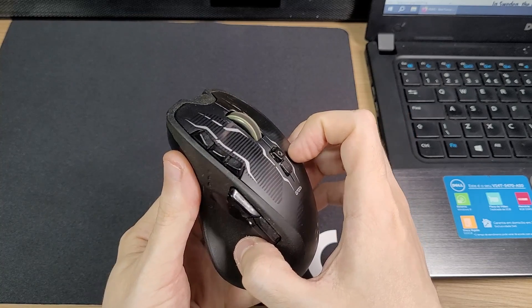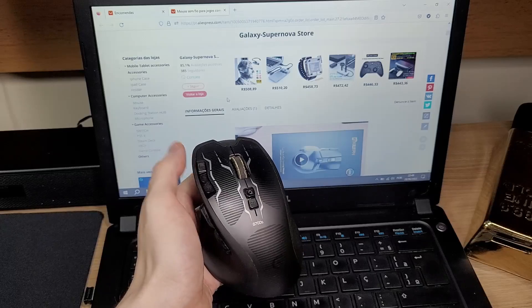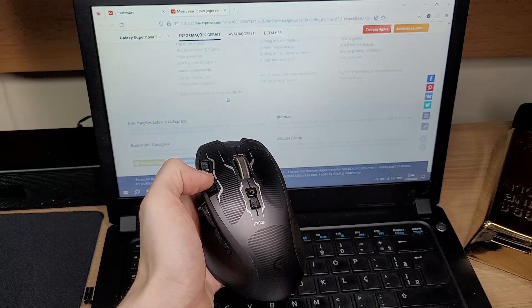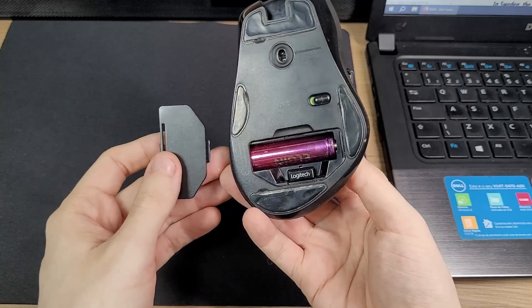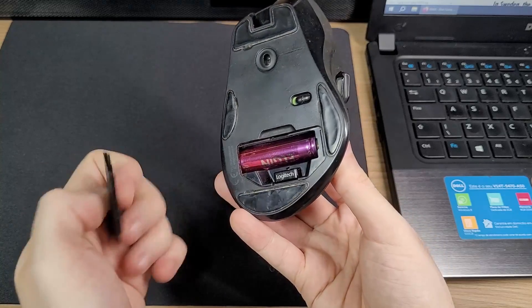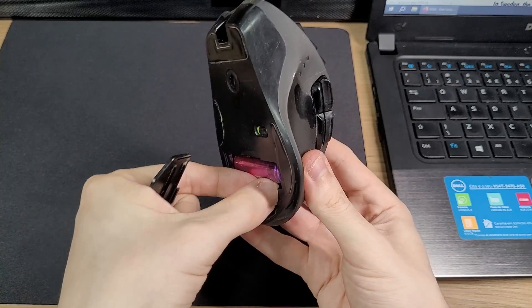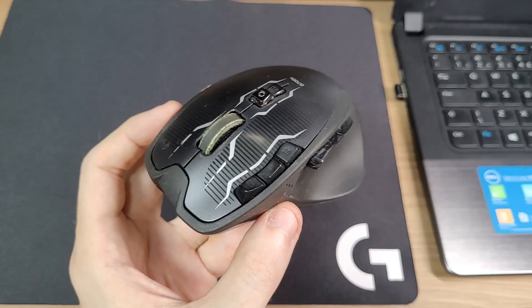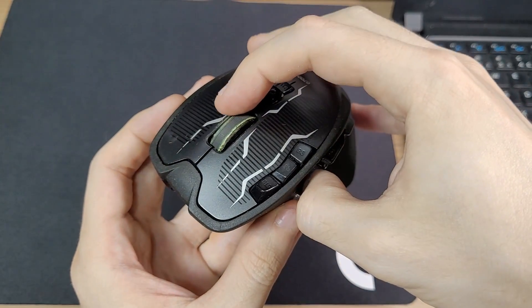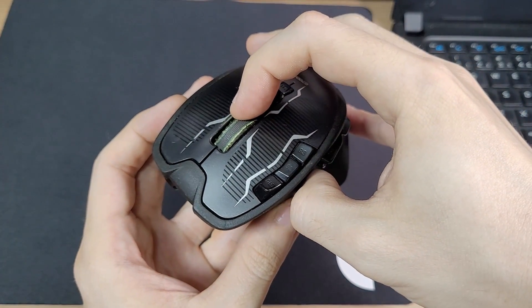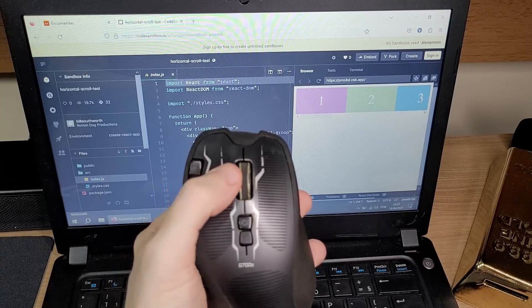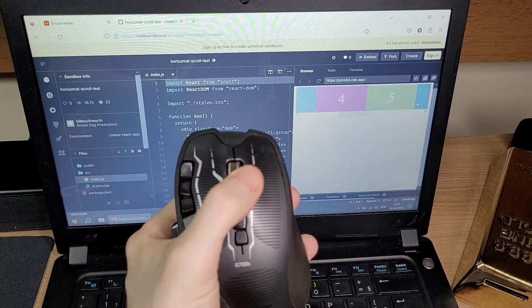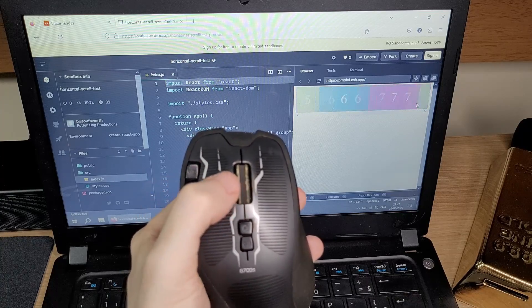With this, you can scroll through long pages with just one swipe. It also has a 2.4 GHz dongle, and you can click the scrolling wheel to the side. This is very useful for scrolling pages horizontally.